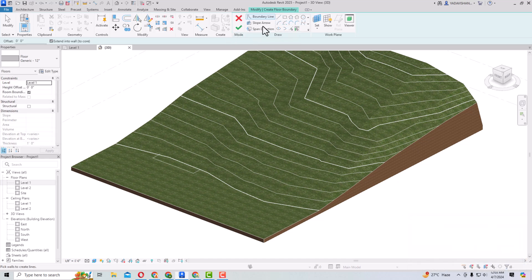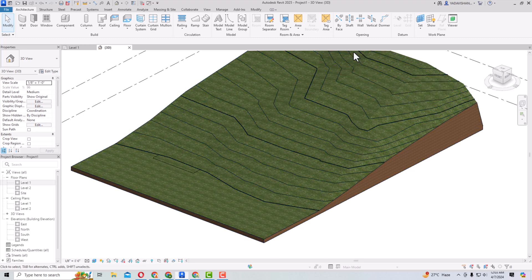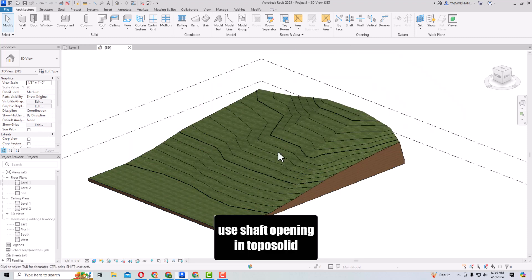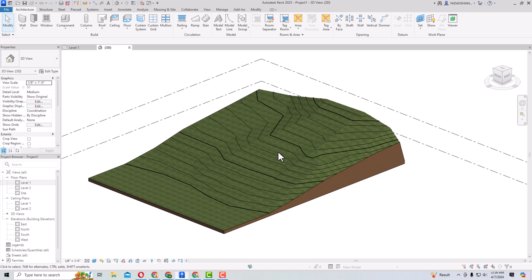The next improvement in TopoSolid is that now you can use a Shaft in a TopoSolid. In previous versions, a shaft opening would cut through the entire TopoSolid element. Now the bottom of the shaft is respected relative to its position within the TopoSolid. You can use shaft elements in conjunction with TopoSolids and adjust the bottom to the model condition without the shaft cutting all the way through.